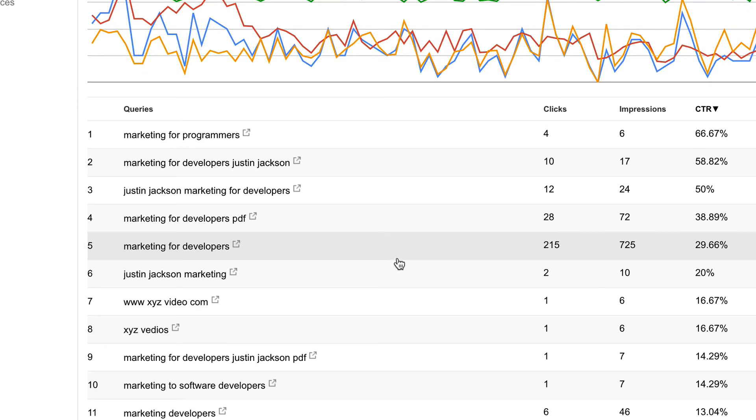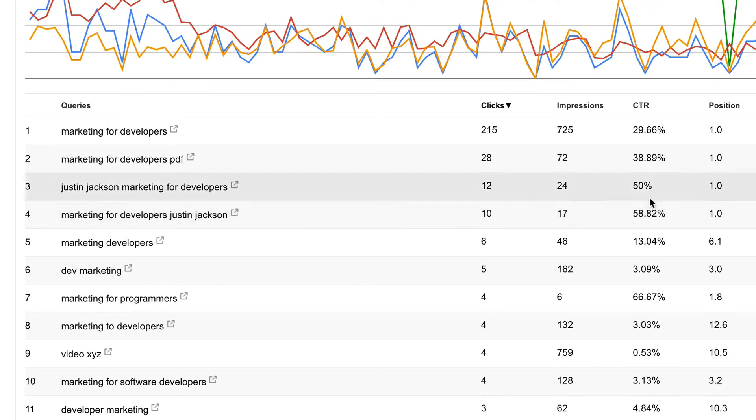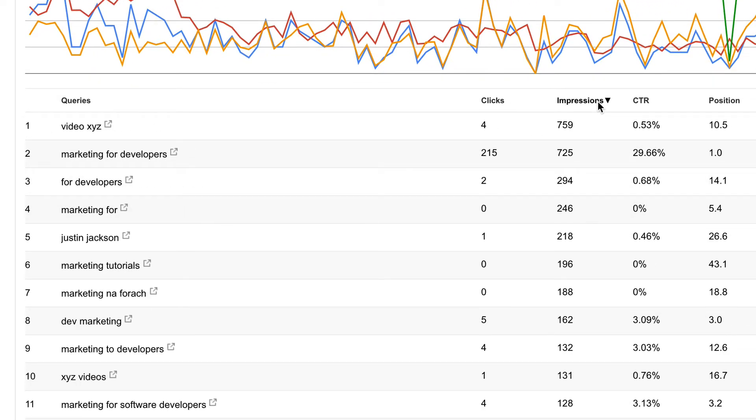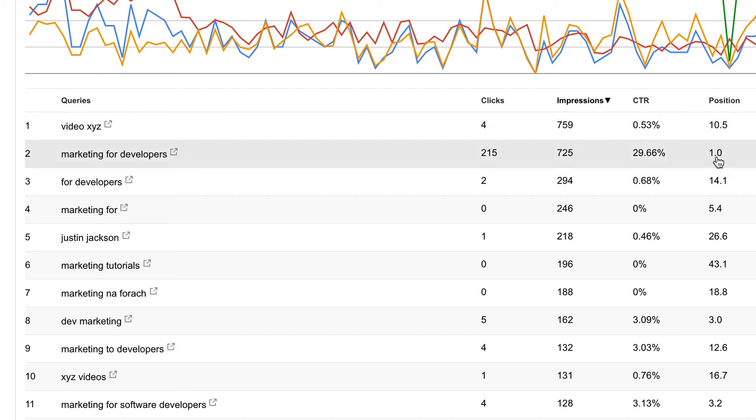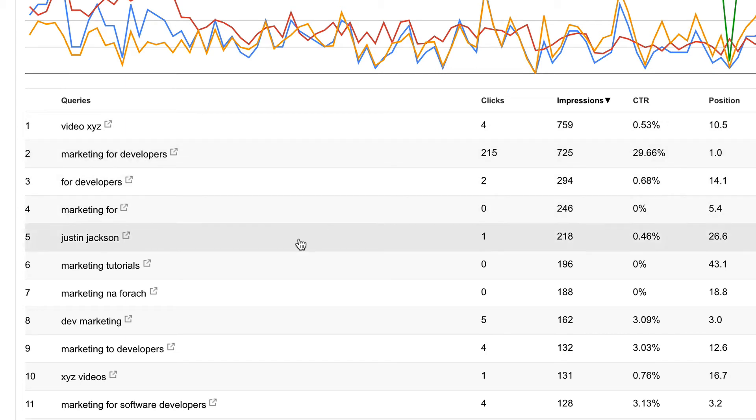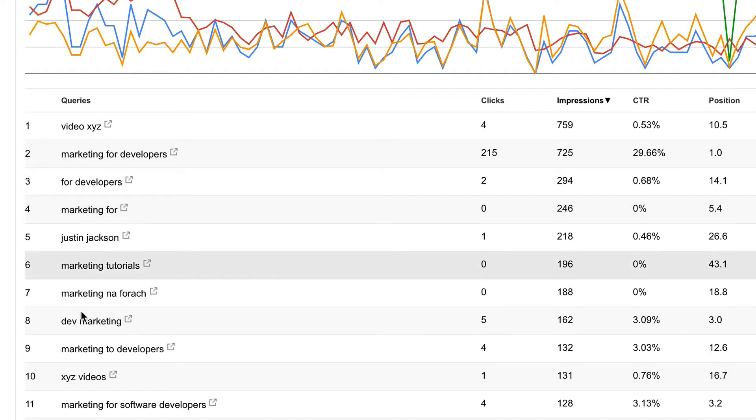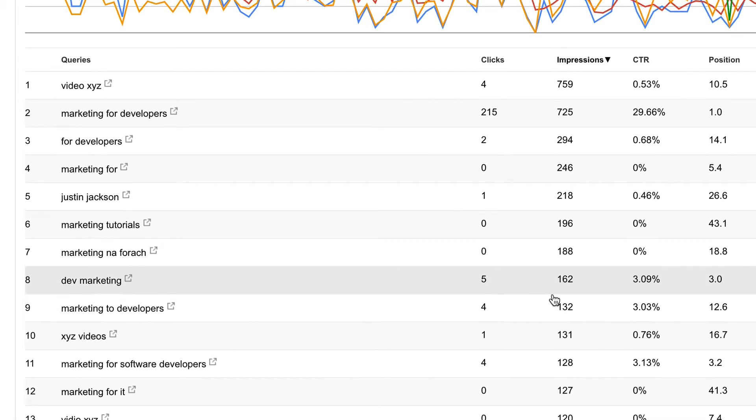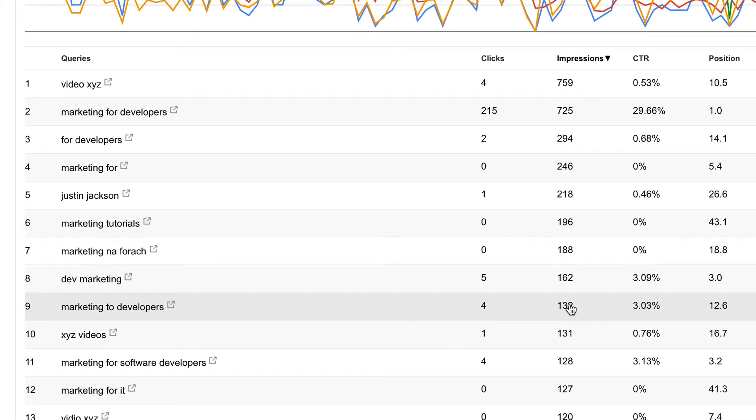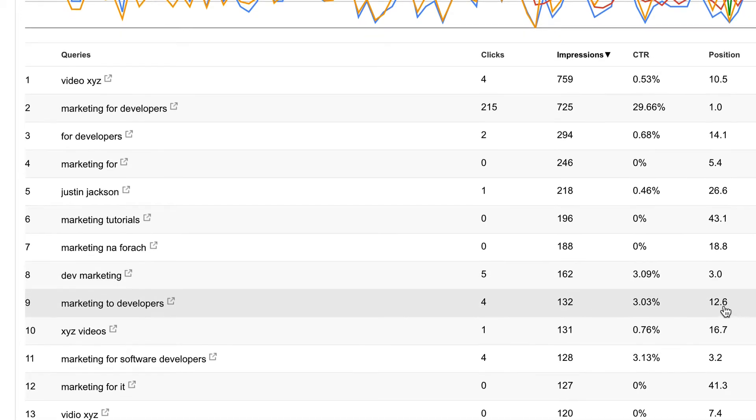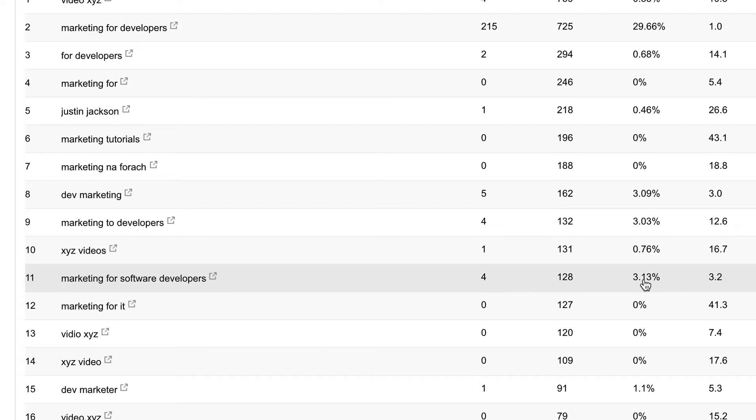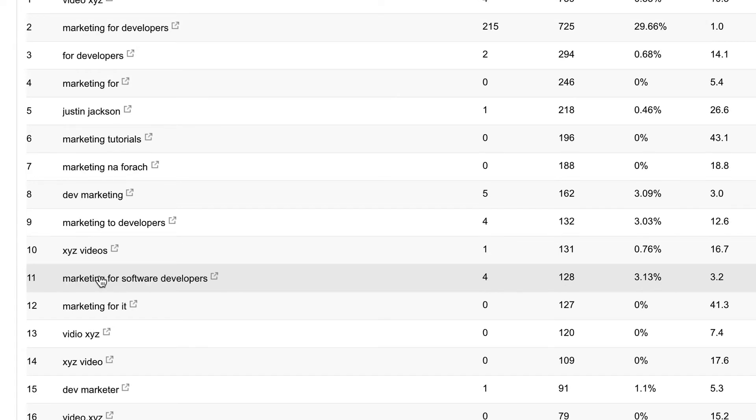So let's go back here again. The other thing we want to look for here is the keywords that are getting a lot of impressions but we're not getting a lot of click-throughs on and we're not ranking very highly for. So let's just keep going down here. Some of these are not applicable but some of these will be. So marketing to developers, that could be an interesting one. There's a lot of impressions, we're 12.6 in terms of position, and we're not getting very many clicks.